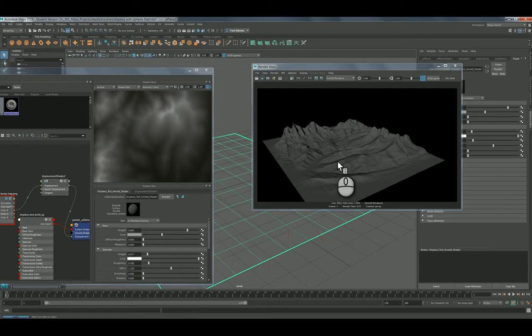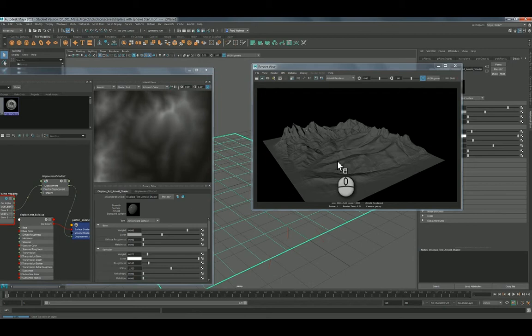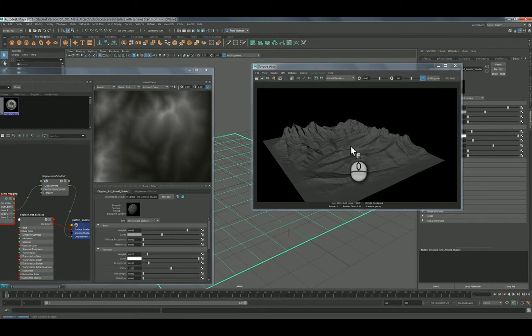This is just the plane and the displacement happens in the render. That's one of the nice things about using displacement maps in Arnold. You don't have to have super detailed geometry. As long as you're careful with your iterations setup, you can have a pretty quick rendered displacement and have some nice looking displacement geometry.